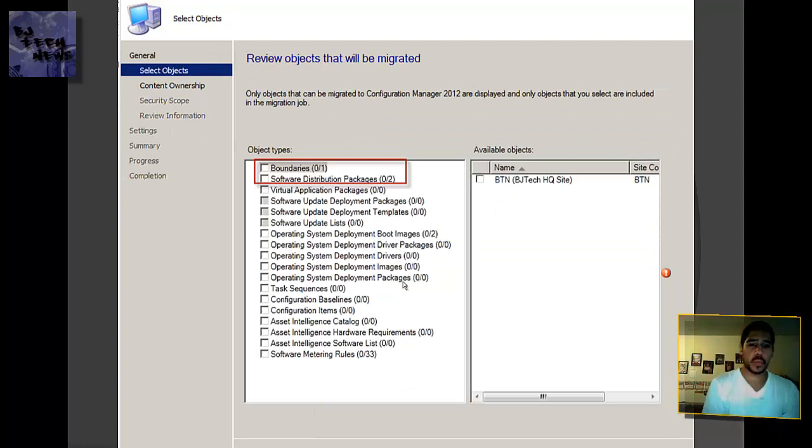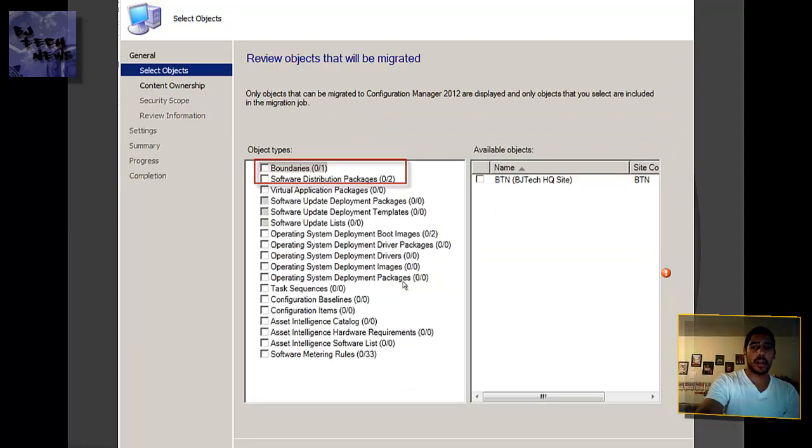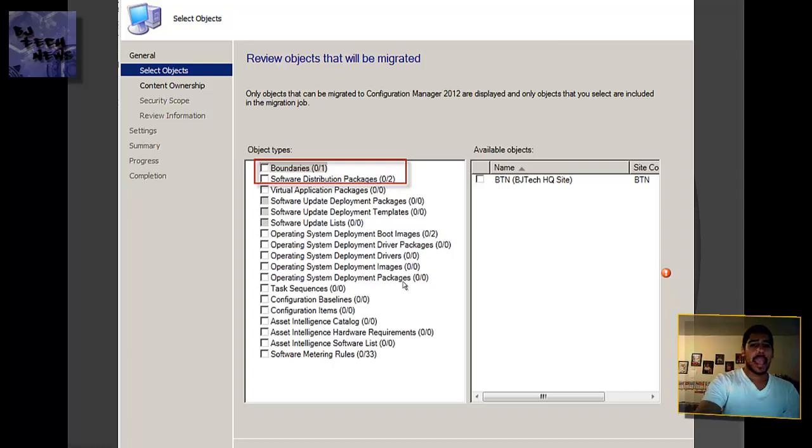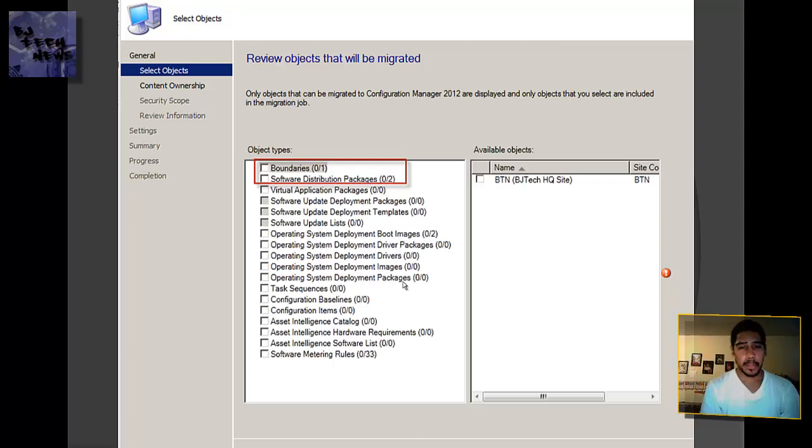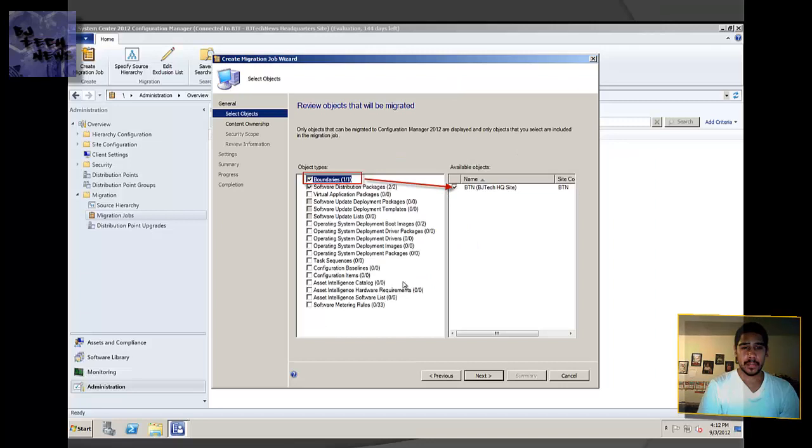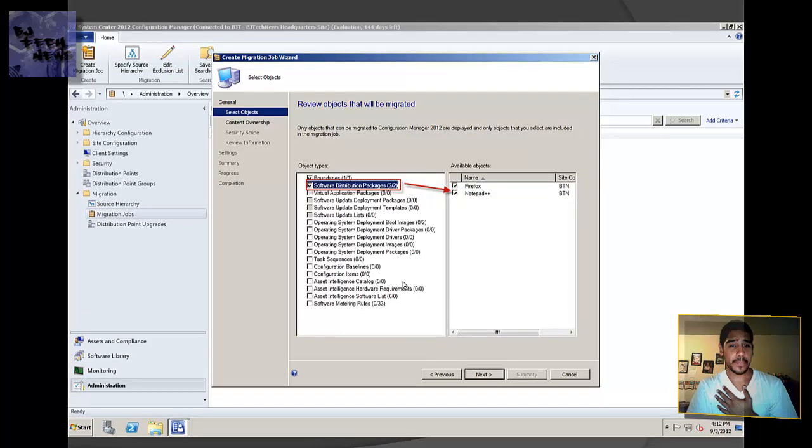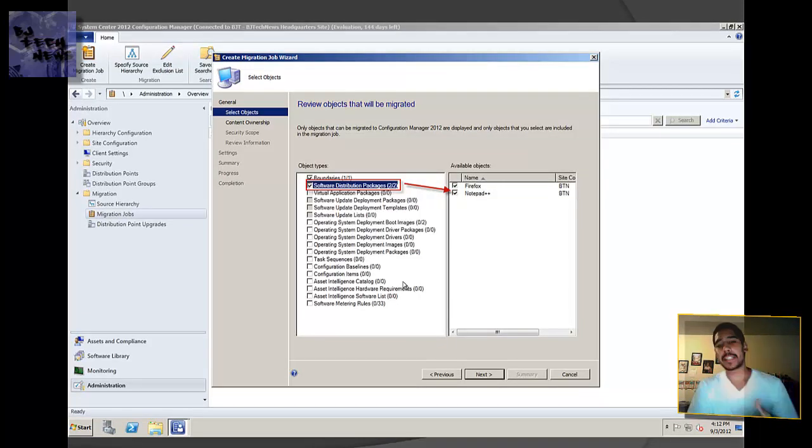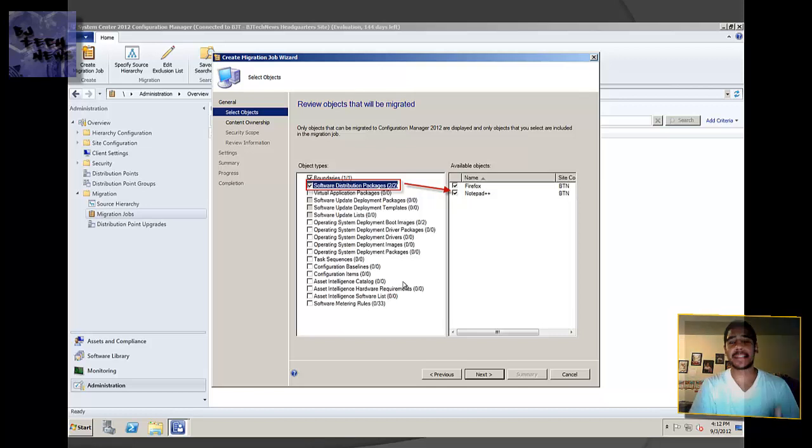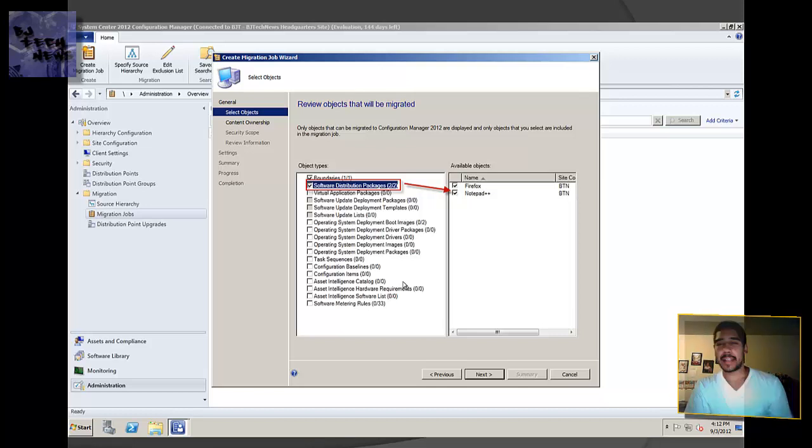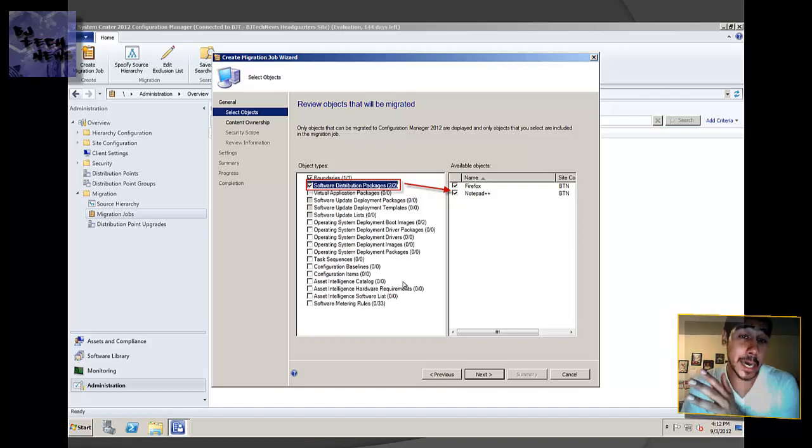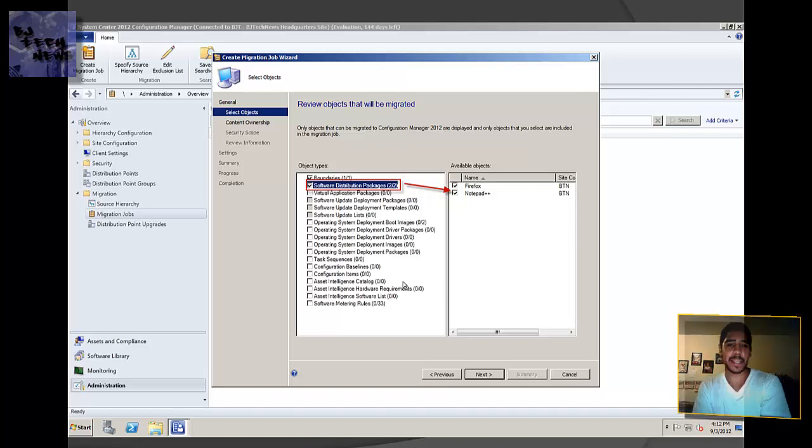Like boundaries, I have 1, so I wanted that to be checked off. And software distribution packages, it has 2, so I checked these two off. My boundaries is basically the boundary that I created on my SCCM 2007. My software distribution packages, if you've been with me throughout my SCCM 2007 series and followed me, you know that I did create a Firefox and a Notepad++ package. So that's going to get migrated over to the 2012 server.